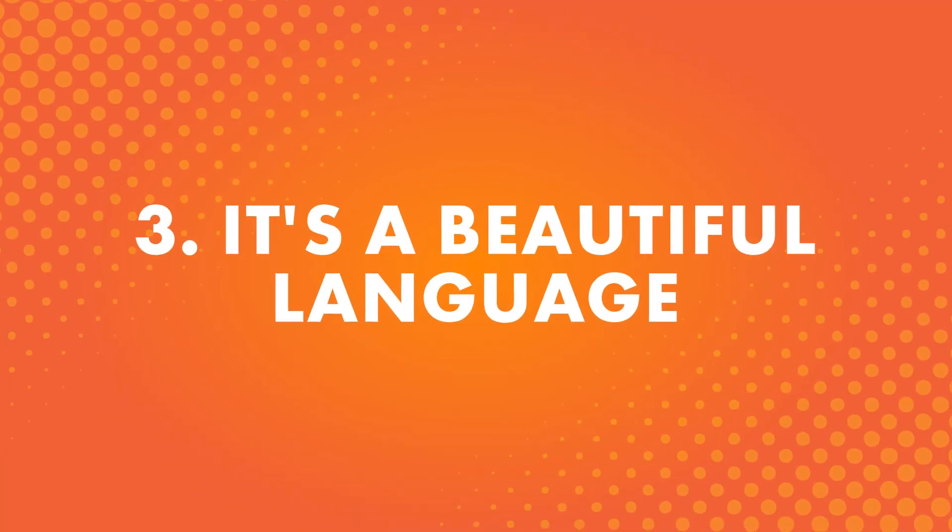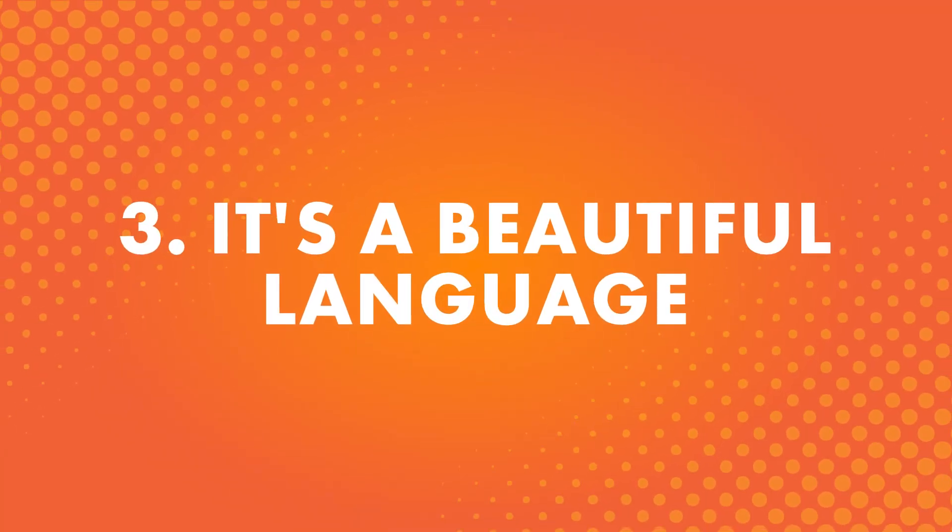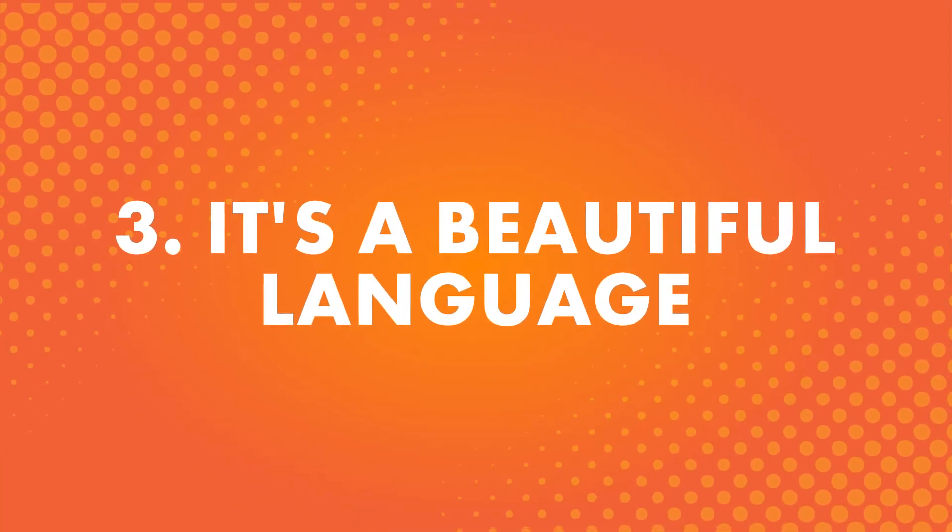Number three, it's a beautiful language. Sometimes the answer is as simple as that. You have a genuine interest in the language itself.